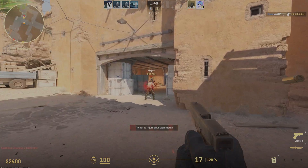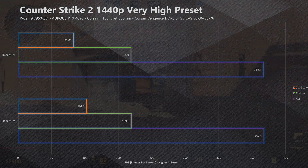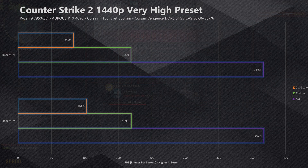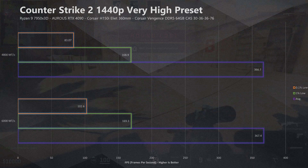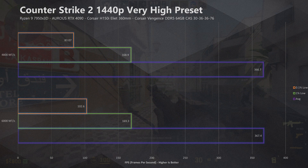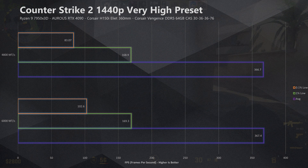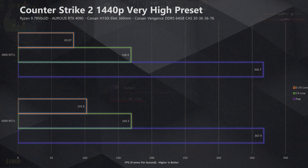Now let's move on to a competitive FPS, and today we're going to be checking out Counter-Strike 2. We love Counter-Strike 2 for benchmarking all types of hardware — GPUs, CPUs, memory — because Counter-Strike scales so well. At 1440p the average FPS is 367.4, telling a very similar story to what we've already seen, with the FPS being within a margin of error at 367.4 down to 366.7. However, the difference is pretty significant in the 0.1% lows — a decrease of 23.5%, that being 102 FPS down to 83.07.